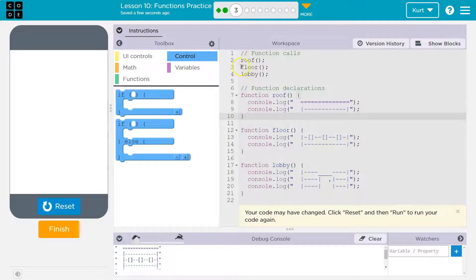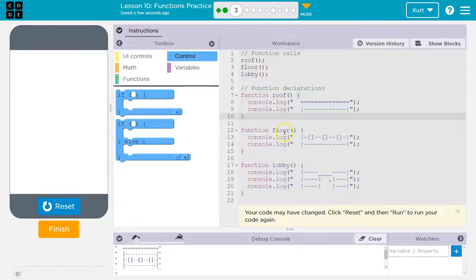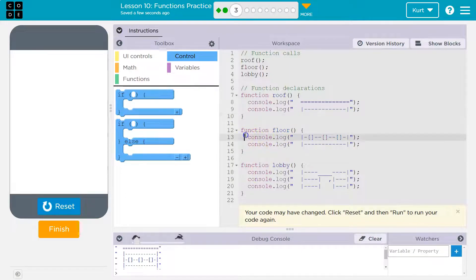Now, floor. Oh, what's floor? And floor. And then it runs this line of code, outputs that.